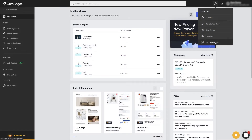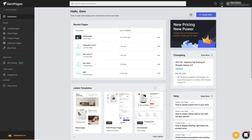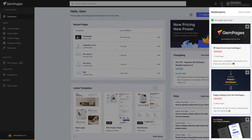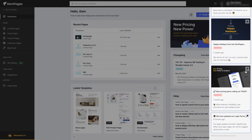Feature request is the place your voice will be heard about the features you want to see on GemPages in the near future. By clicking on notifications, you will get updated with the latest news. Make sure to pin the messages that are important to you on top.